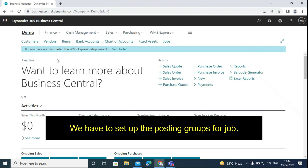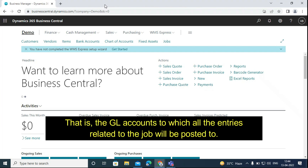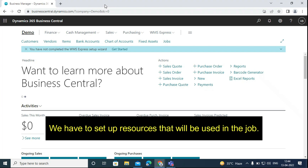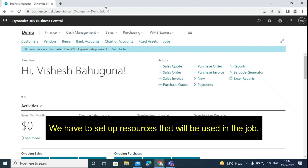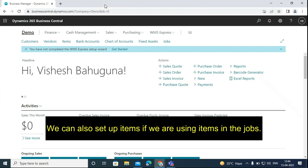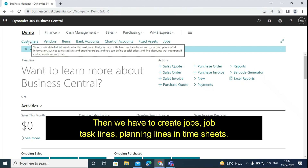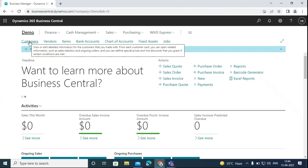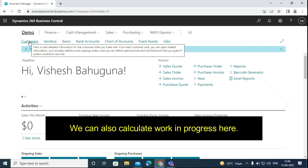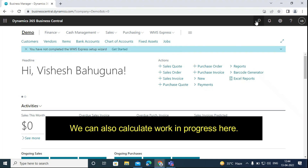We have to set up the posting groups for the job — that is, the GL accounts to which all the entries related to the job will be posted. We have to set up resources that will be used in the job. We can also set up items if we are using items in the jobs. Then we have to create jobs, job task lines, planning lines, and timesheets. We can also calculate work and progress here.